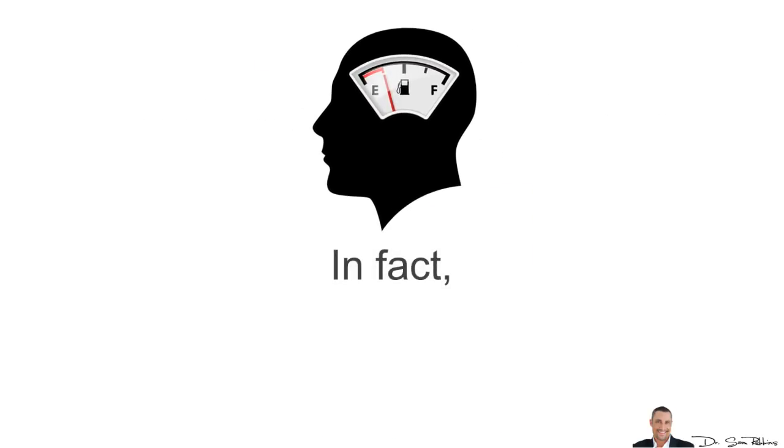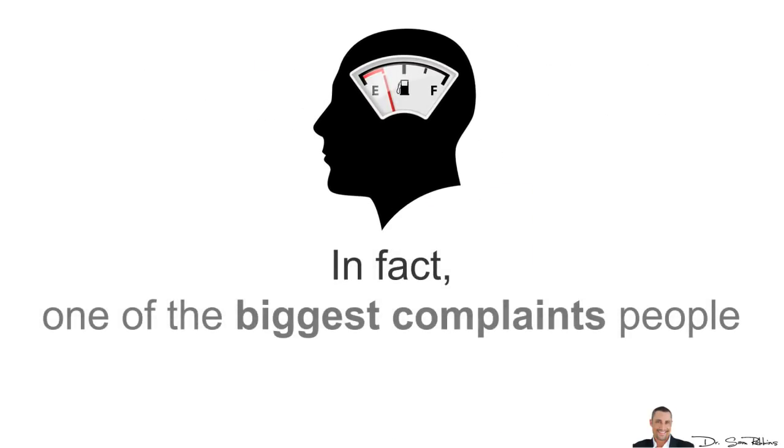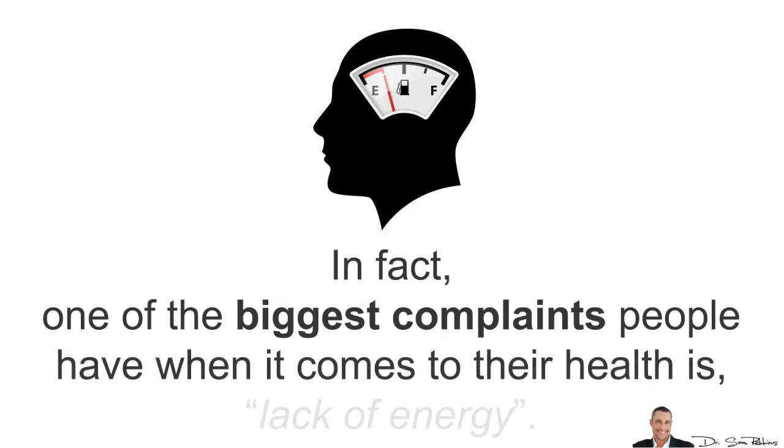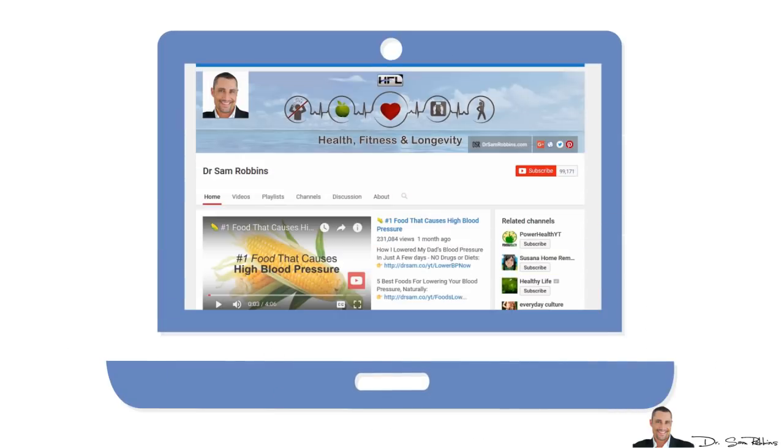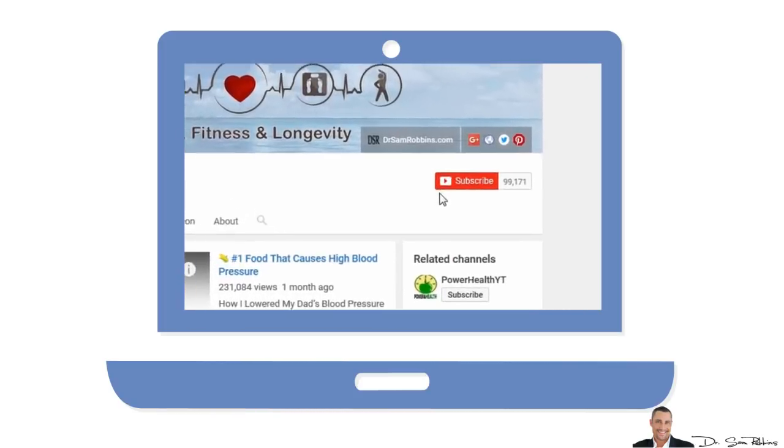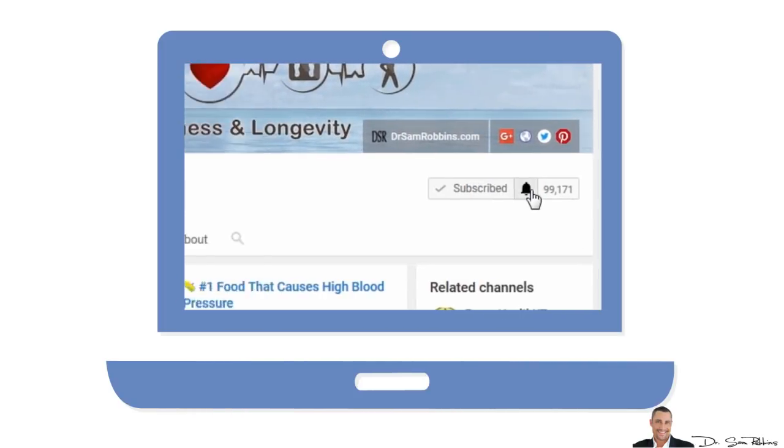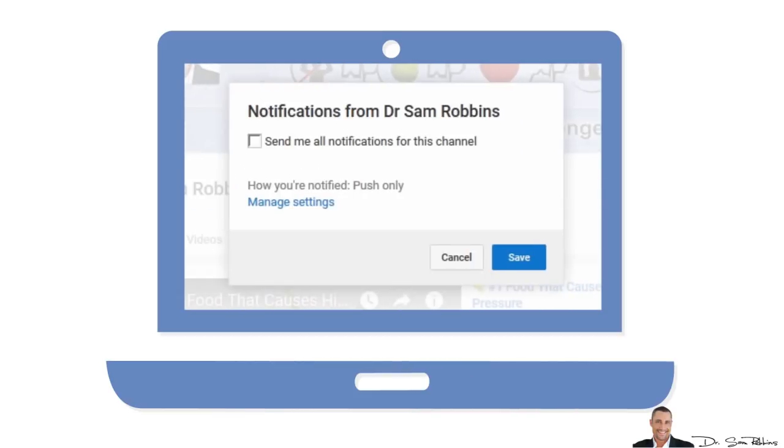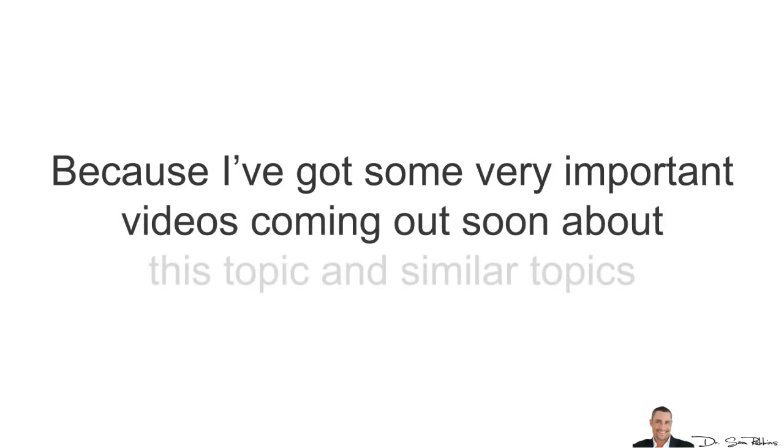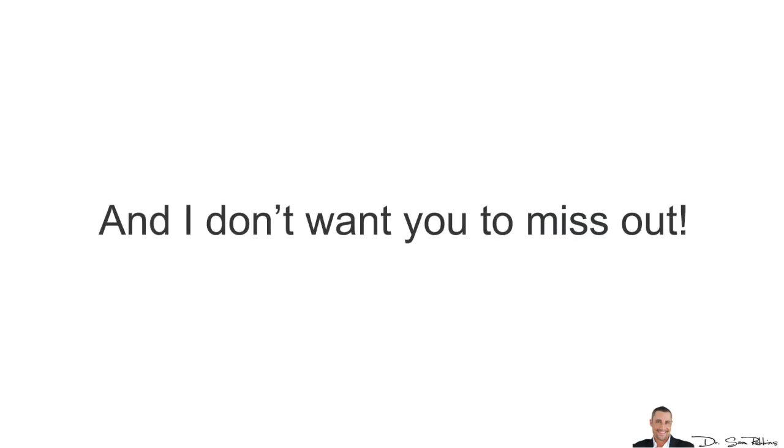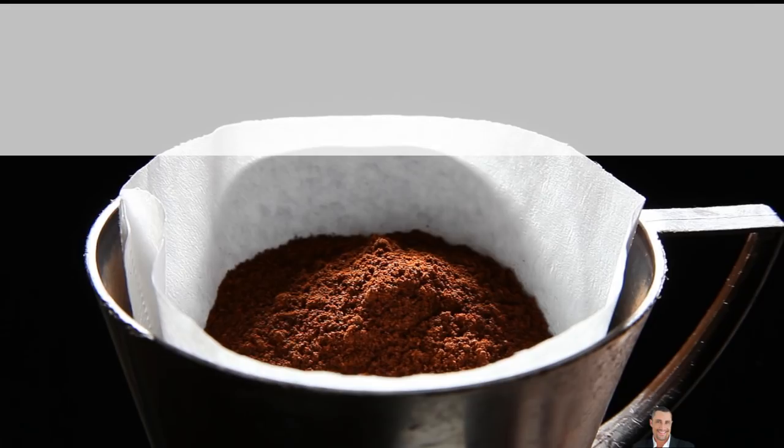In fact, one of the biggest complaints people have when it comes to their health is lack of energy. However, before I continue on and reveal the worst energy supplement for your health, please make sure you subscribe to this YouTube channel right now while it's fresh on your mind because I've got some very important videos coming out soon about this topic and similar topics that I don't want you to miss out.